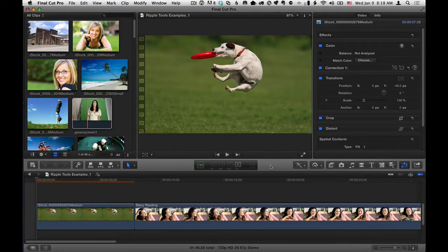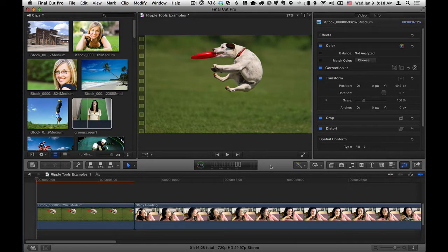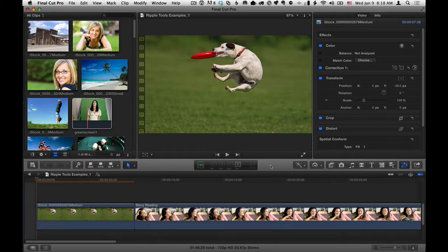Hi, Mark Spencer from Ripple Training here with a very quick tip on how to use the 3D text effect from Ripple Tools.